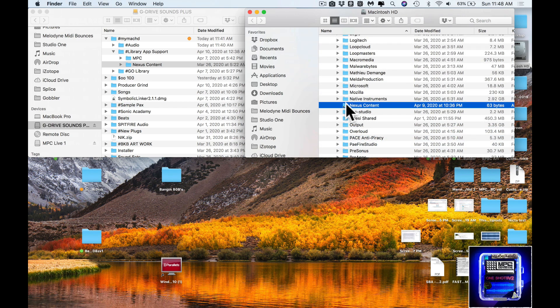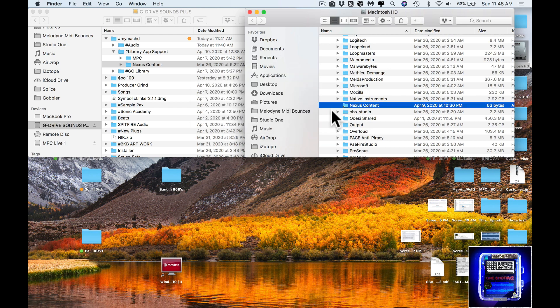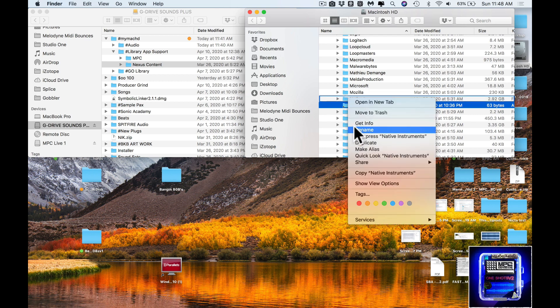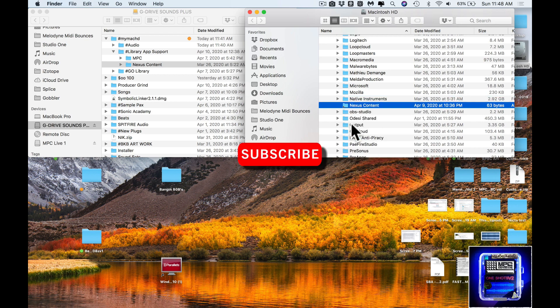If you get that pop-up, don't worry about it, because you have the copy of it on your external hard drive. Don't be alarmed — that's the difference between if you make an alias link opposed to making a symlink. That's one of the only downsides with it.